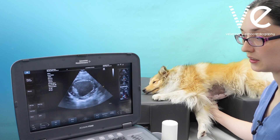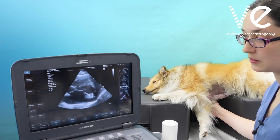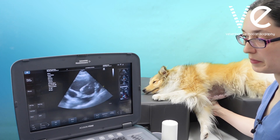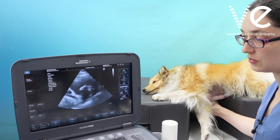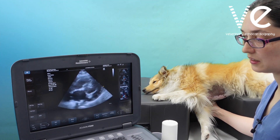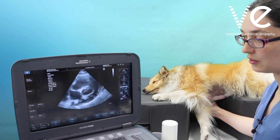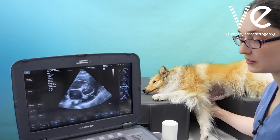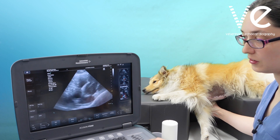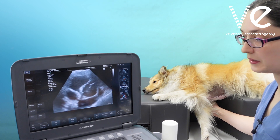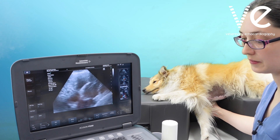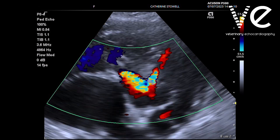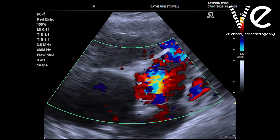Turning now to the short axis view. At the base of the heart, if you're able to visualize the aortic cusps, you want to confirm that there are three present. Zoom in over the valve and you can turn on your colour Doppler here as well.